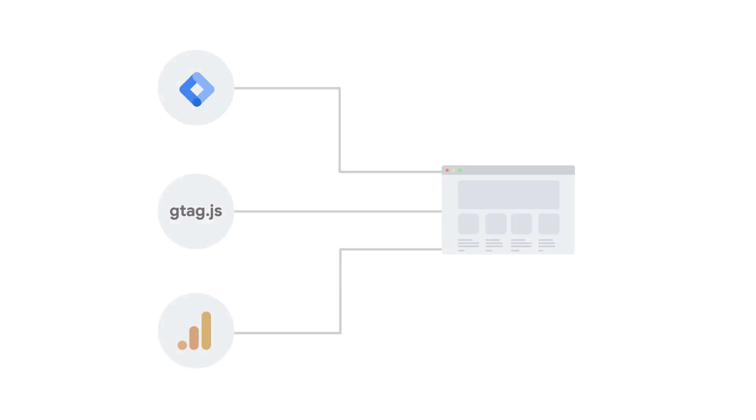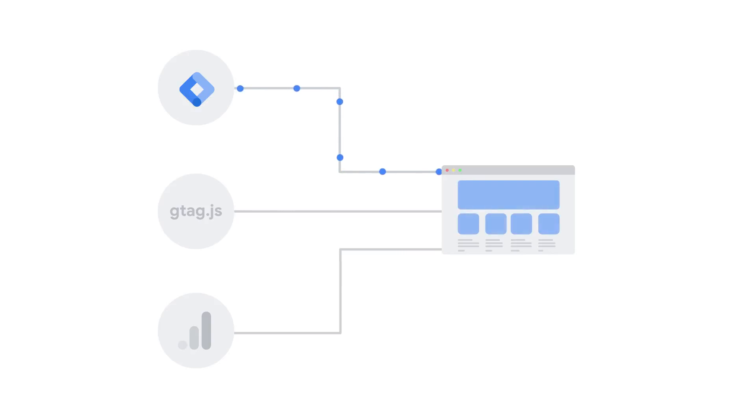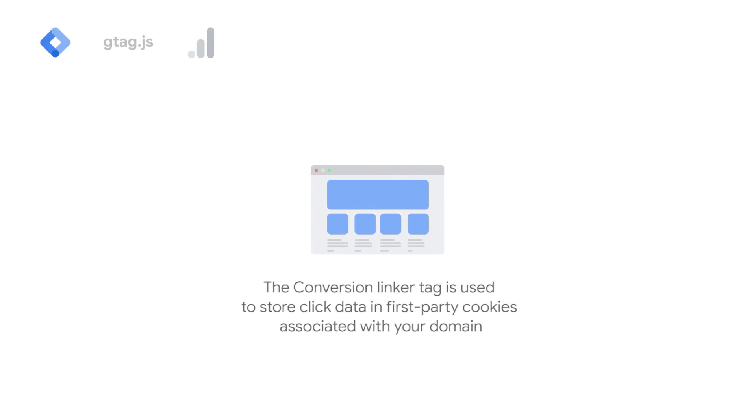If you use Google Tag Manager for Google Ads conversion tracking, or if you use floodlight tags, it's important to ensure that the conversion linker is set to load on every page. The conversion linker tag is used to store click data and first-party cookies associated with your domain.